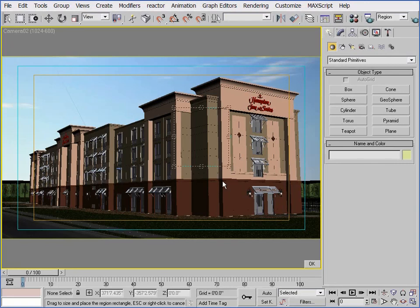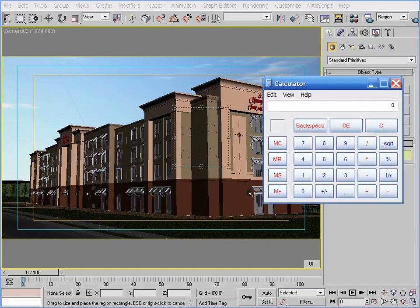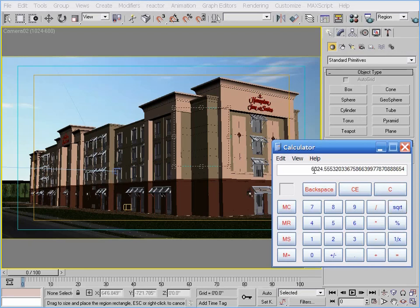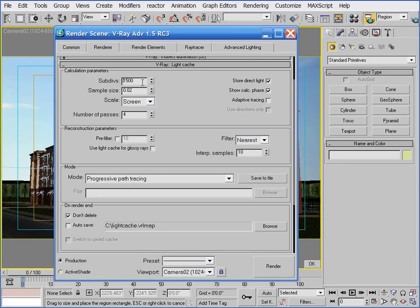To determine what subdivision value I need to use, I'll open up a calculator. I need to multiply the number of pixels that I'm rendering — 200 by 200 equals 40,000 pixels. I need to multiply 40,000 by 1,000 rays, which equals 40 million. So I know I need 40 million rays shot. Knowing that the subdivision value is the square root of the number of rays shot, all I need to do is take the square root of 40 million. I now know that to get a noiseless image using a 200 by 200 render region, I'm going to need at least 6,324 subdivisions. So I enter this value in the light cache rollout and render the image.